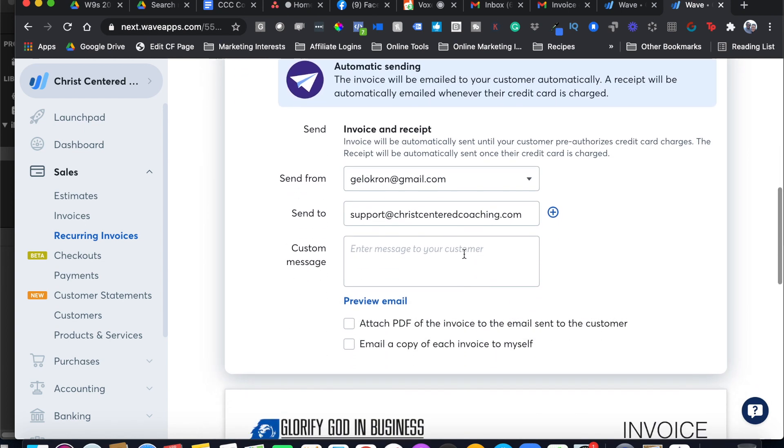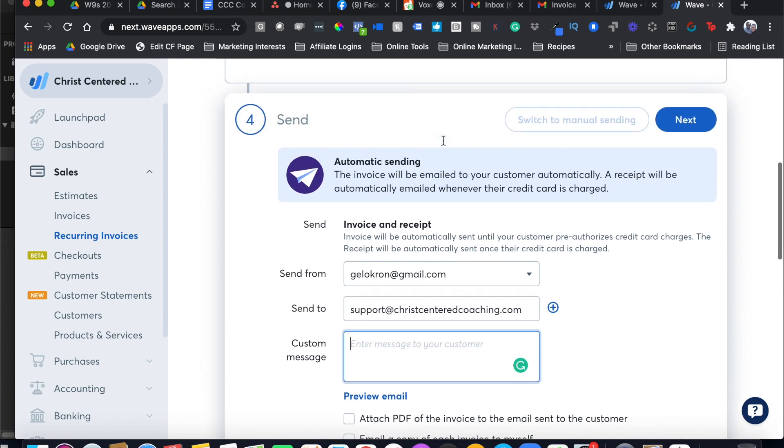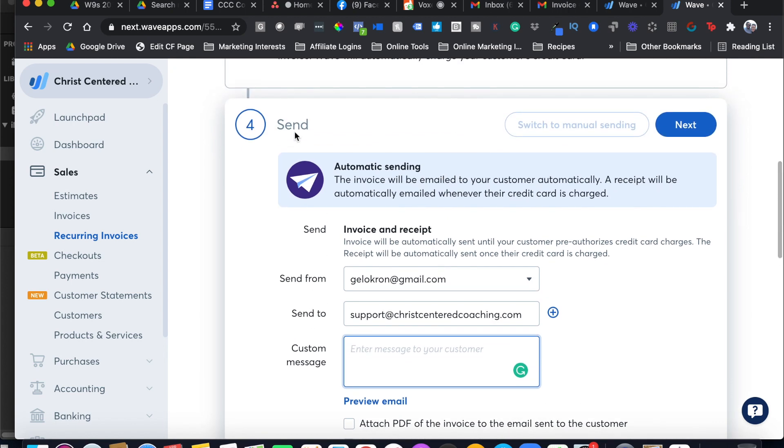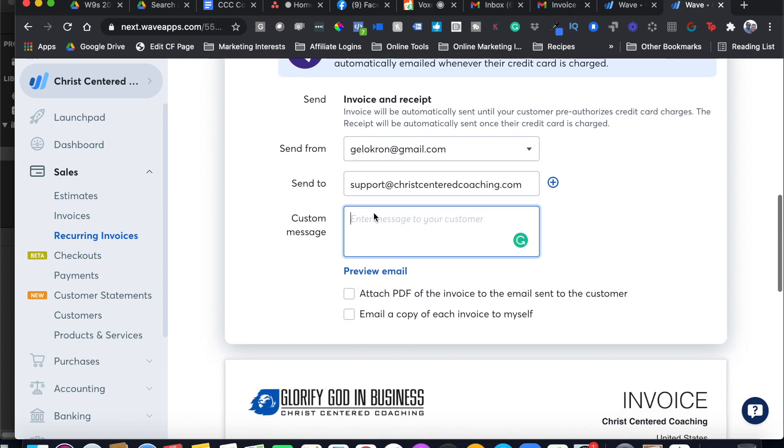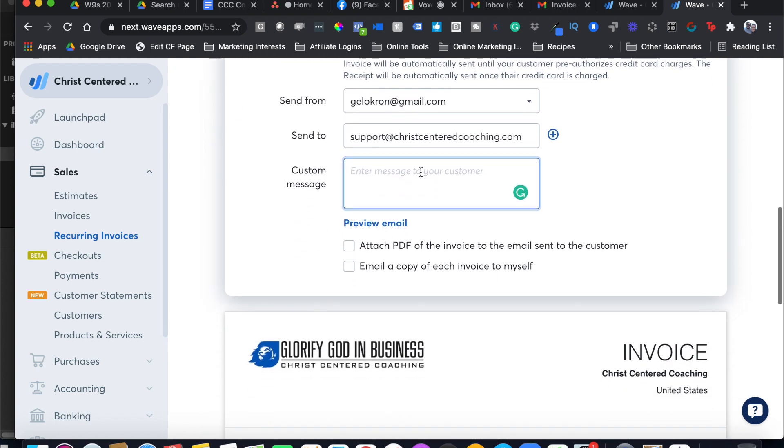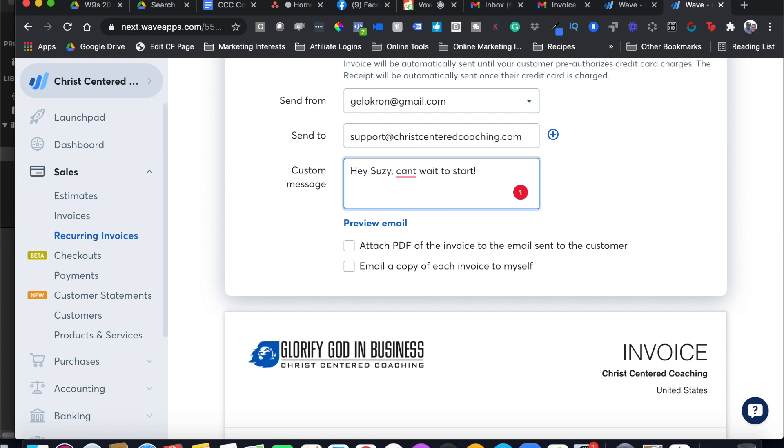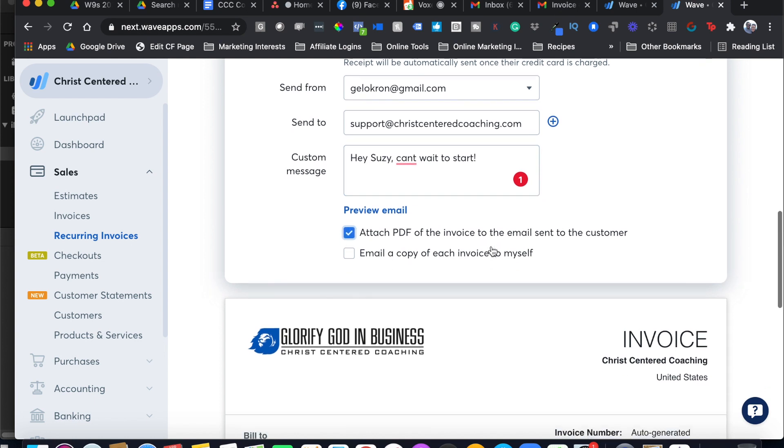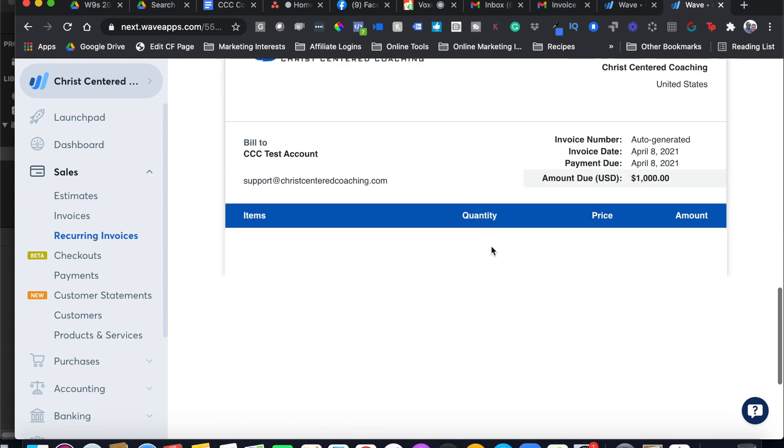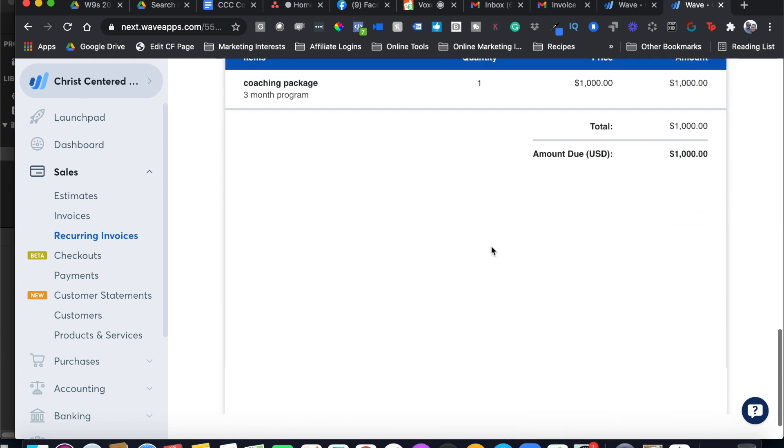If you don't have that, you can do request a credit card and they'll get an email with the invoice and have the option to pay right there and check a little box that says save my card detail for future payments. You can put a custom email message in there. Once you hit Next, this is going to be the email that gets sent to them. Hey, Susie, can't wait to start. And I like to attach a PDF here as well and just look over it one more time.